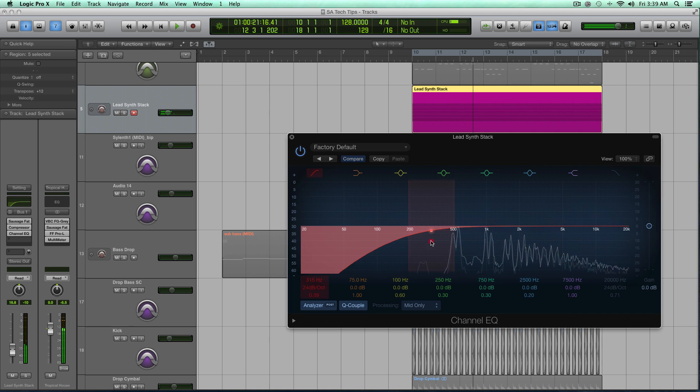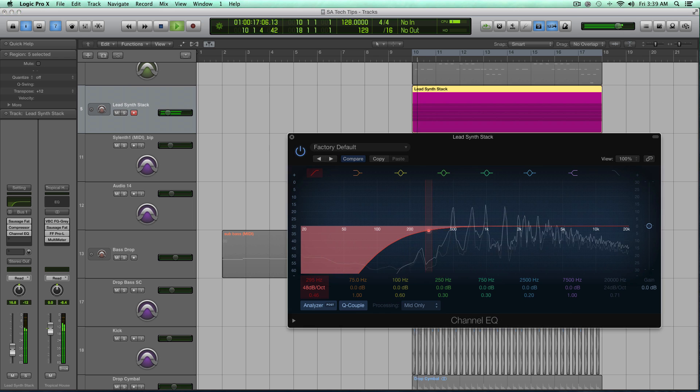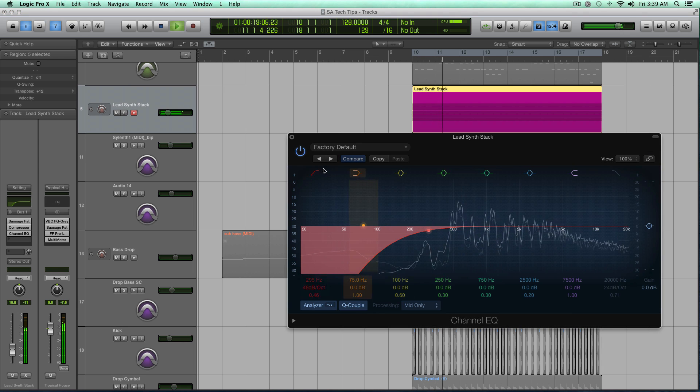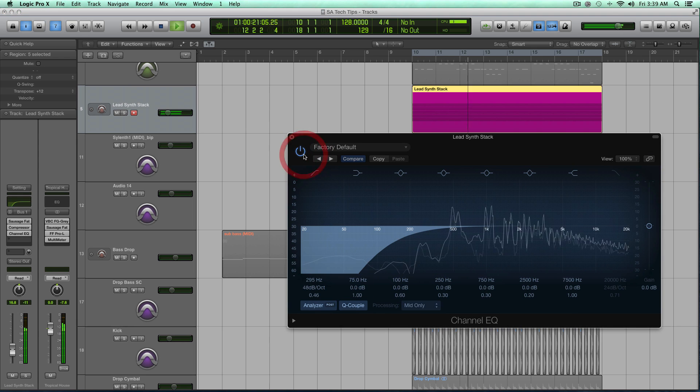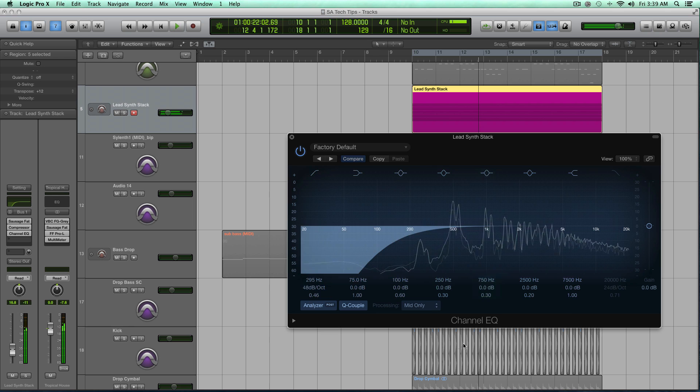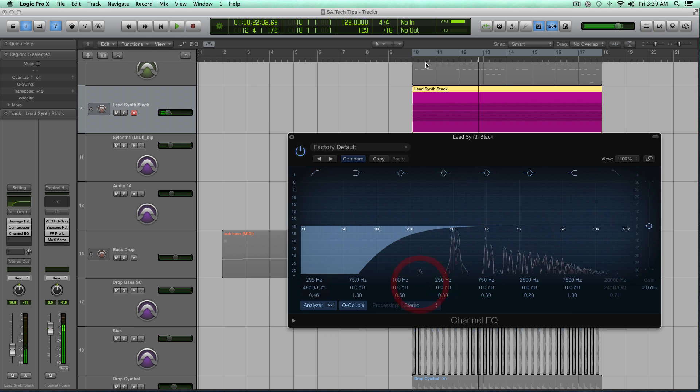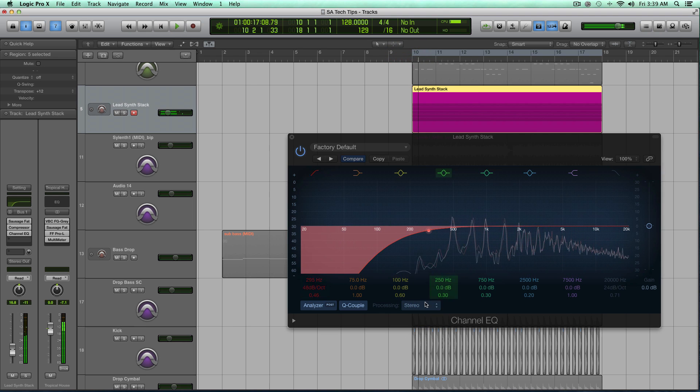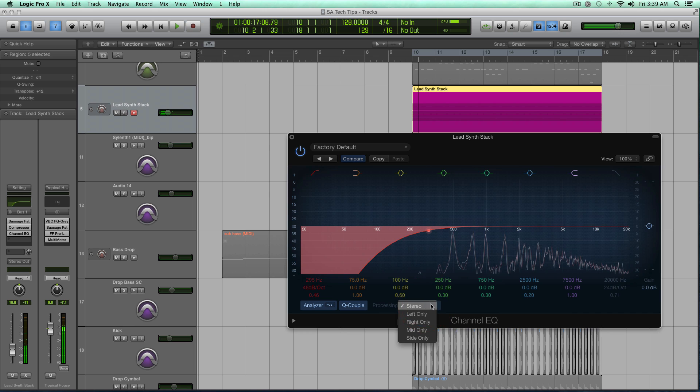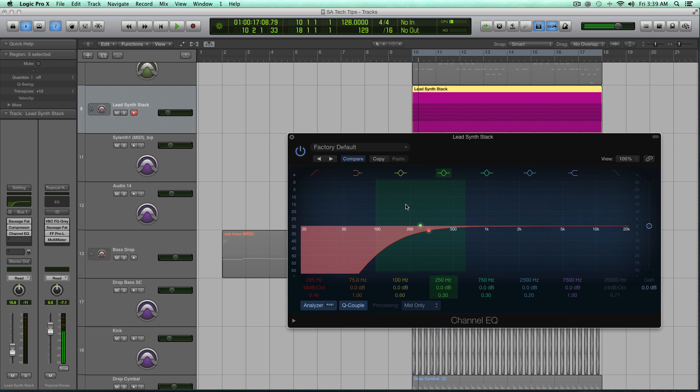So I rolled off too much. I only want to go to about 250. But the difference between the mid and stereo, stereo is going to affect the whole stereo image. This mid is only going to carve out those frequencies out of the center or the middle of my stereo field of these sounds.